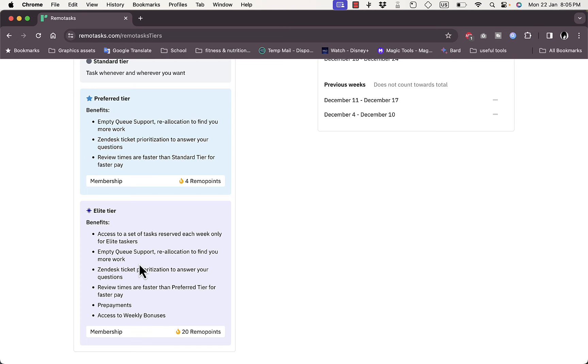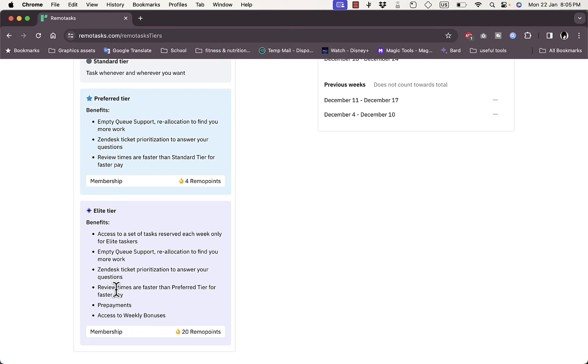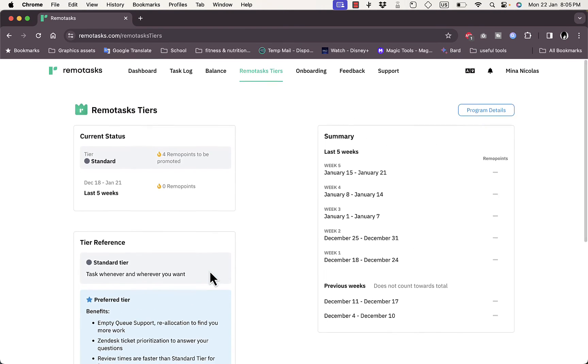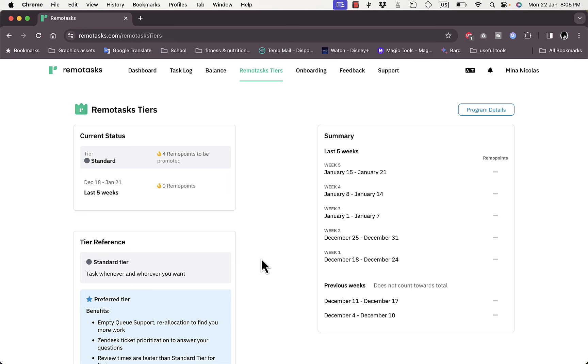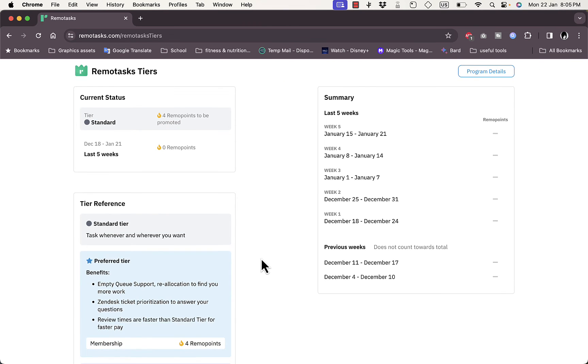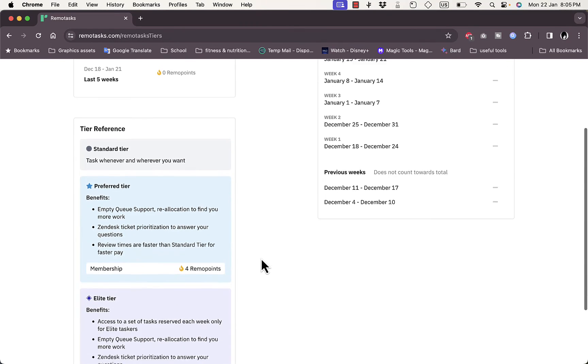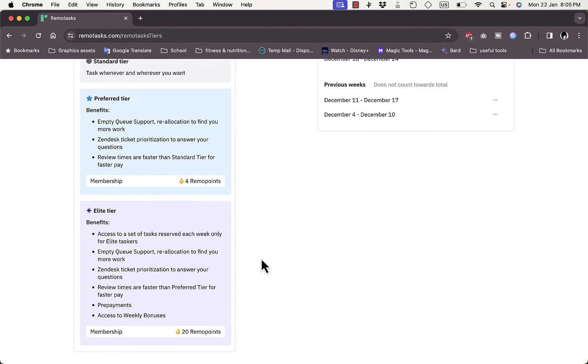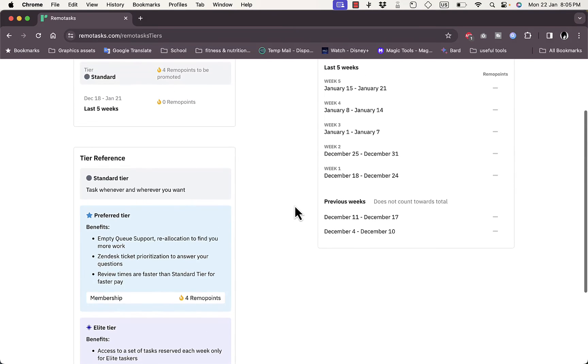The Elite tier requires 20 Remote Points to upgrade. Benefits include access to tasks reserved each week only for Elite tiers, MTQ support, Zendesk ticket prioritization, faster review times than Preferred tier, prepayments for faster pay, and access to weekly bonuses. The more you progress and earn, the higher your tier becomes, which is beneficial for your earnings.